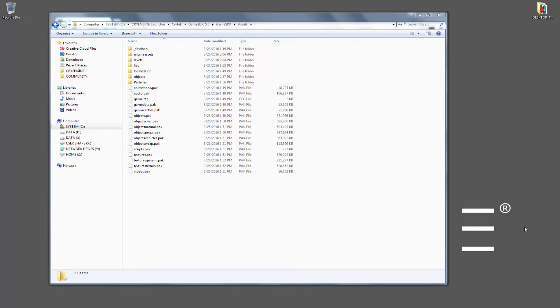But this video will concern itself with how do we open up a pack file to see what the contents are and what do we do after we've opened that pack file.